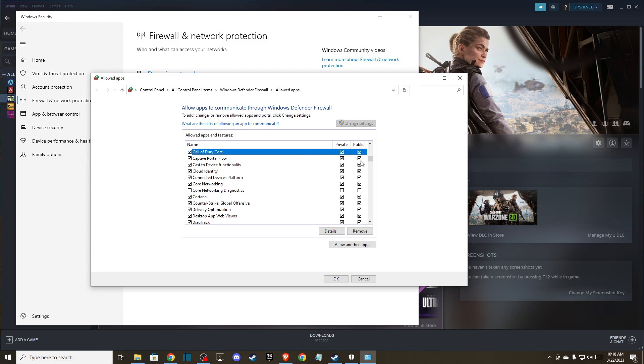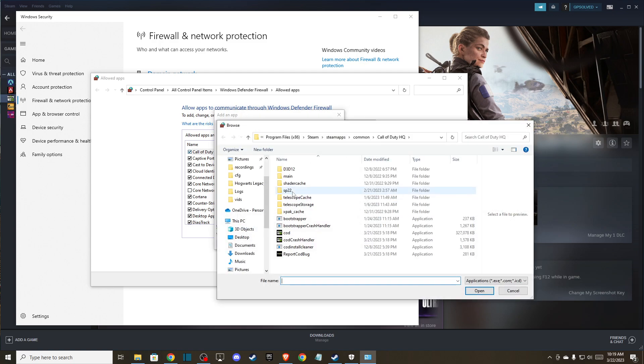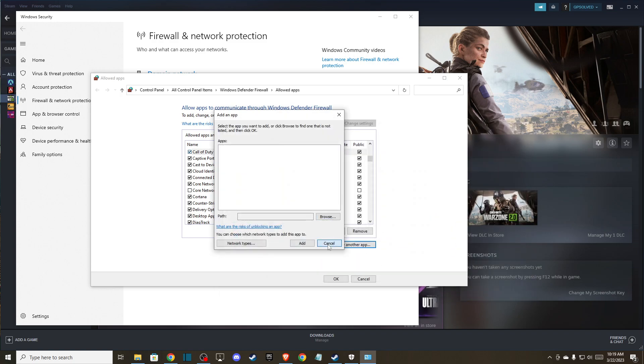And if you don't find Call of Duty Warfare 2 or Modern Warfare 2, you can always press change settings, allow another app, browse, and here you can basically add it through your files.